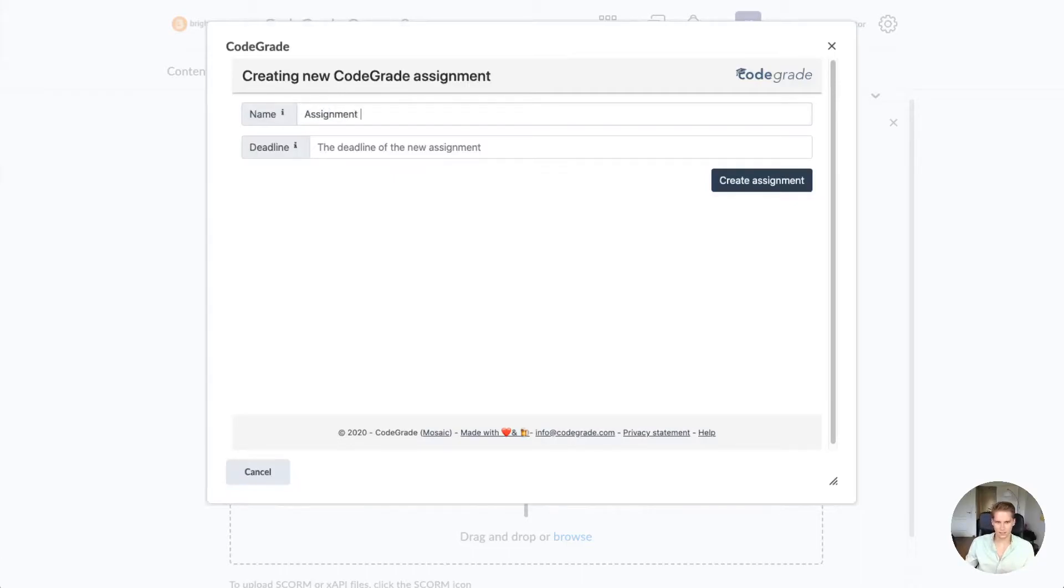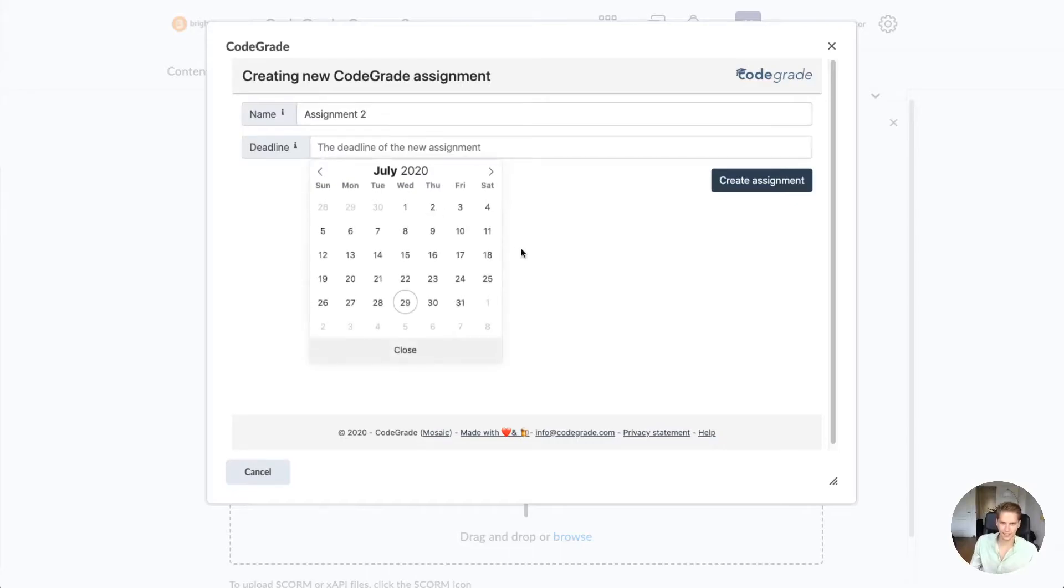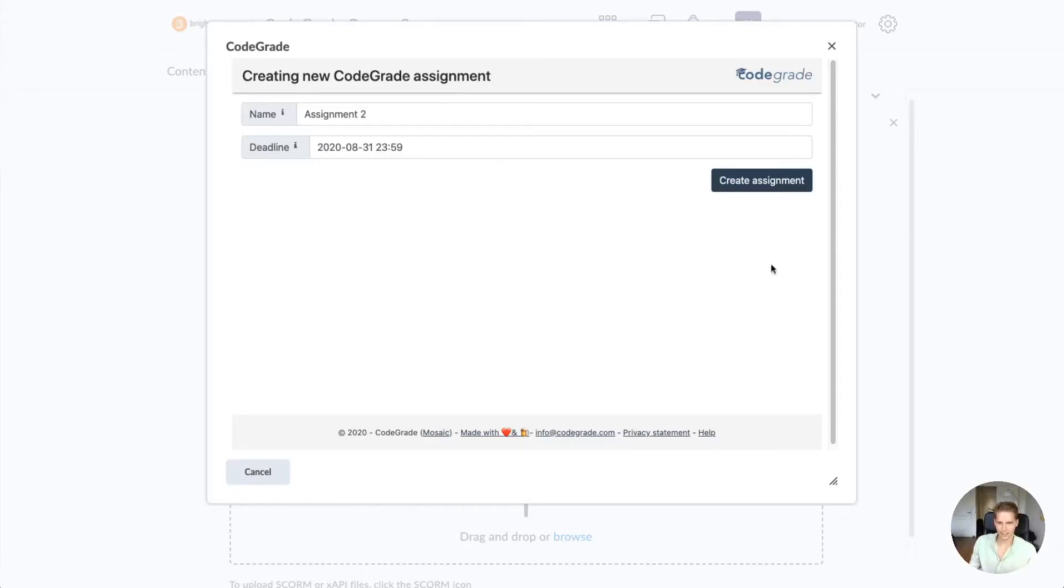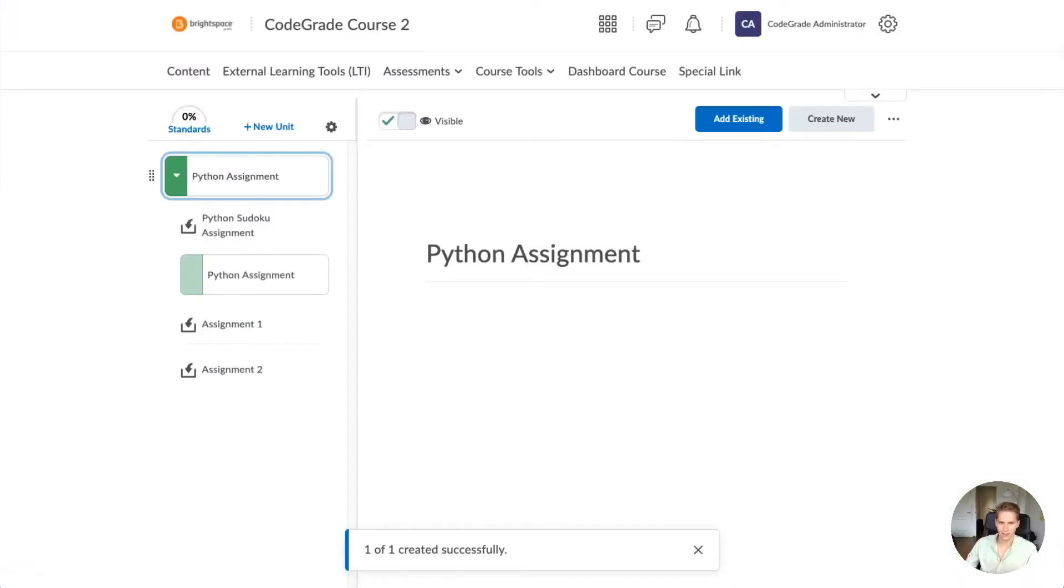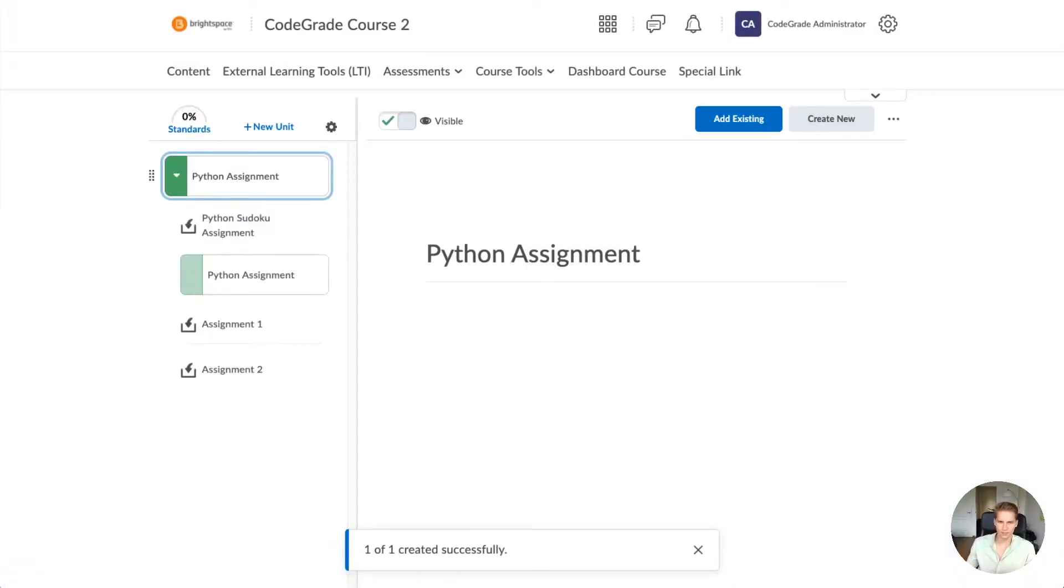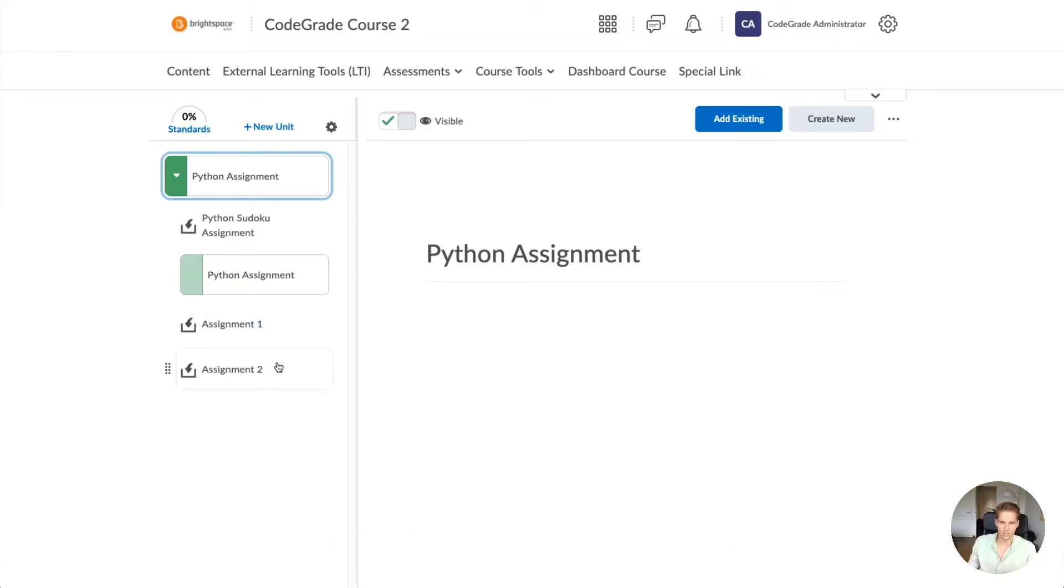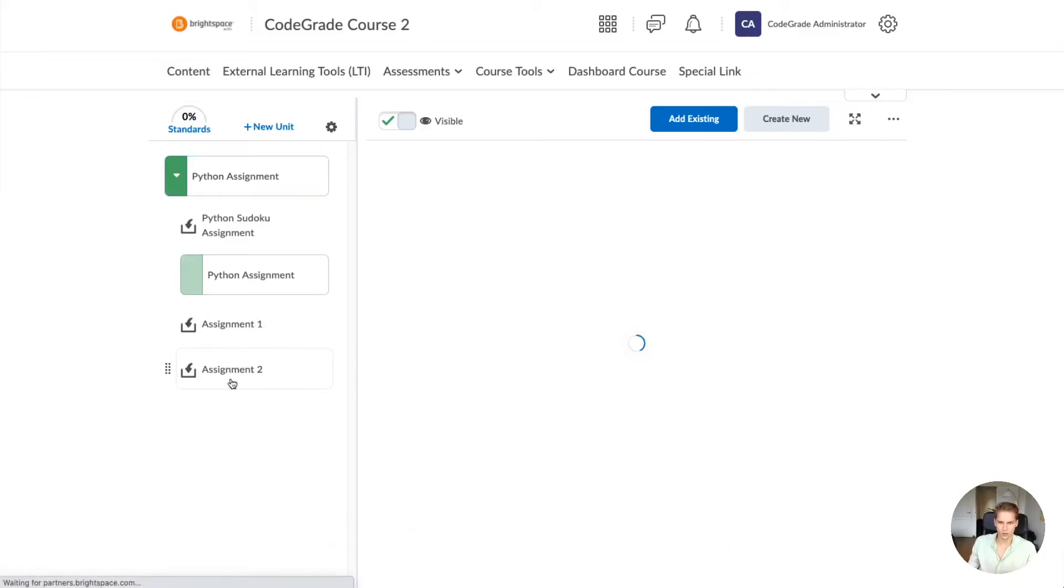For instance, Assignment 2, and you can set the deadline. Let me set a deadline here. Then press the Create Assignment button and as soon as you press that, your assignment will be added to this unit.